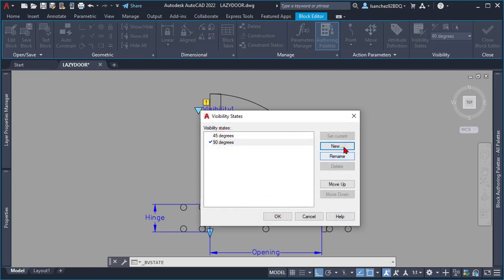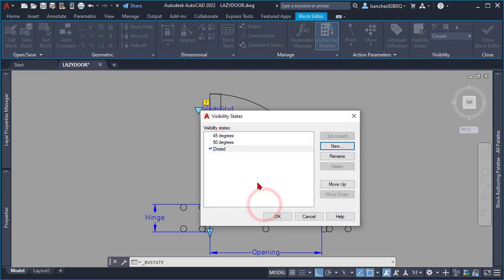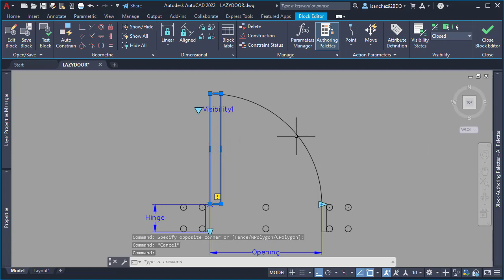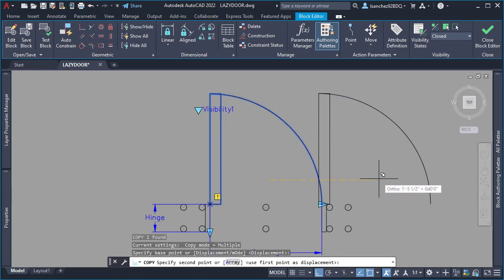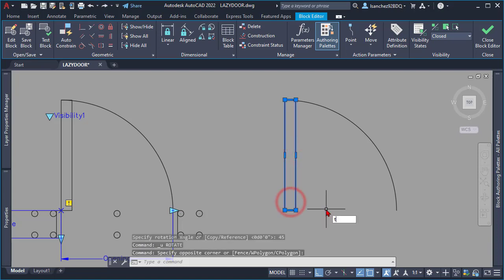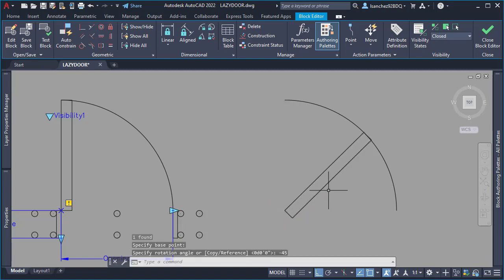I then created one more visibility state called 'Closed' and clicked OK. Once all the visibility states requested by my client were done, I was ready to add more geometry. Instead of starting from scratch, I copied this door 90 degrees to the side at an exact distance of 36 inches, then rotated it minus 45 degrees to get the 45-degree door.